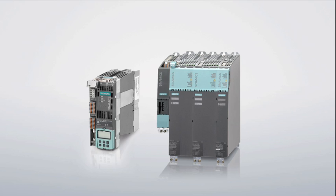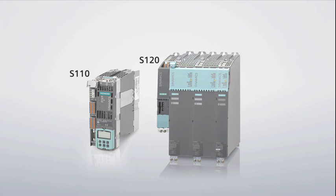you can move seamlessly from S110 basic positioning to S120 high-end motion control.